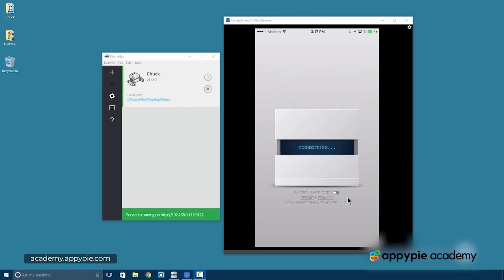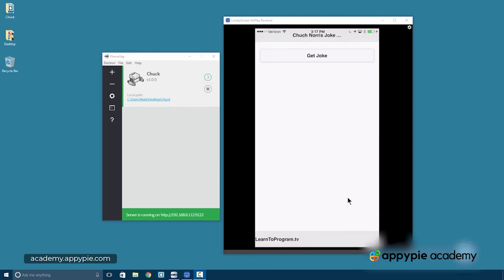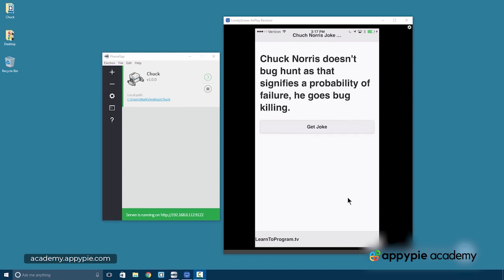There we go. Connecting. So it should take just a second and we should see the Chuck Norris joke app. And now I'll press the get joke button. And there's our joke. So we've tested now on the desktop and on the device. And we have a working app.